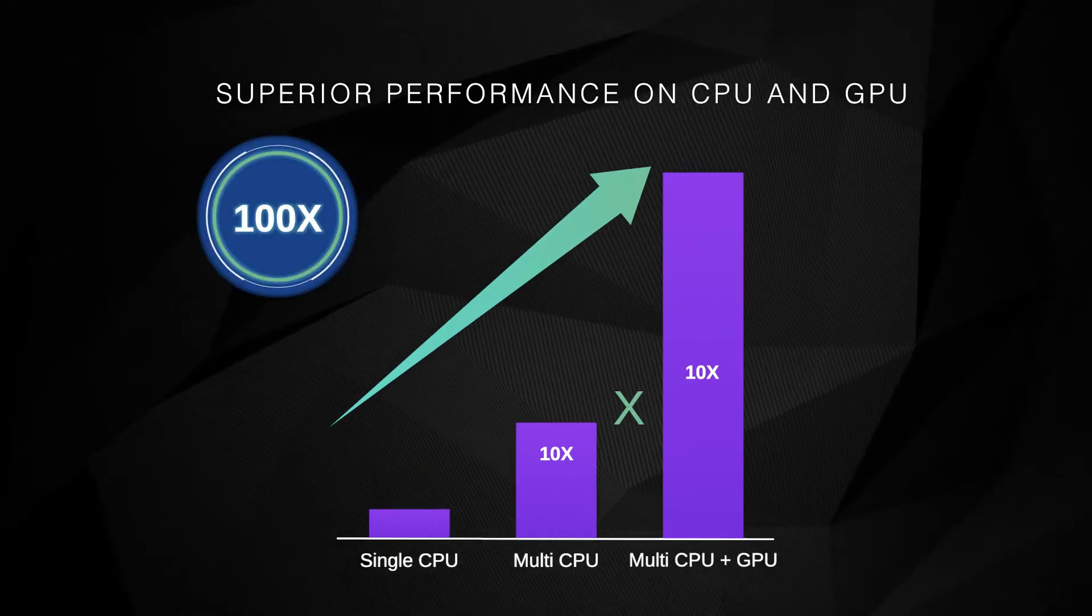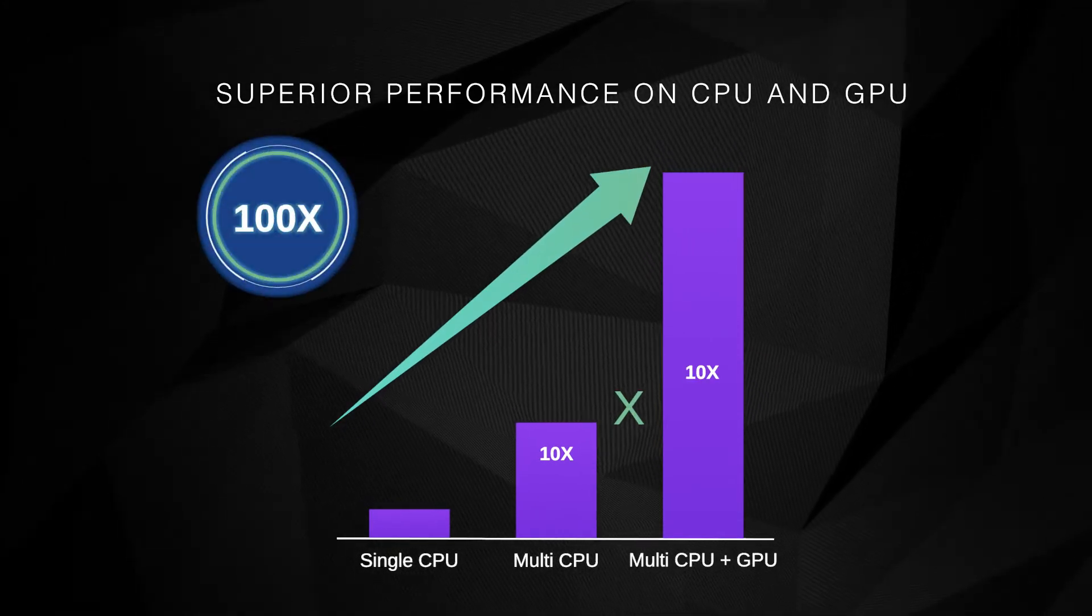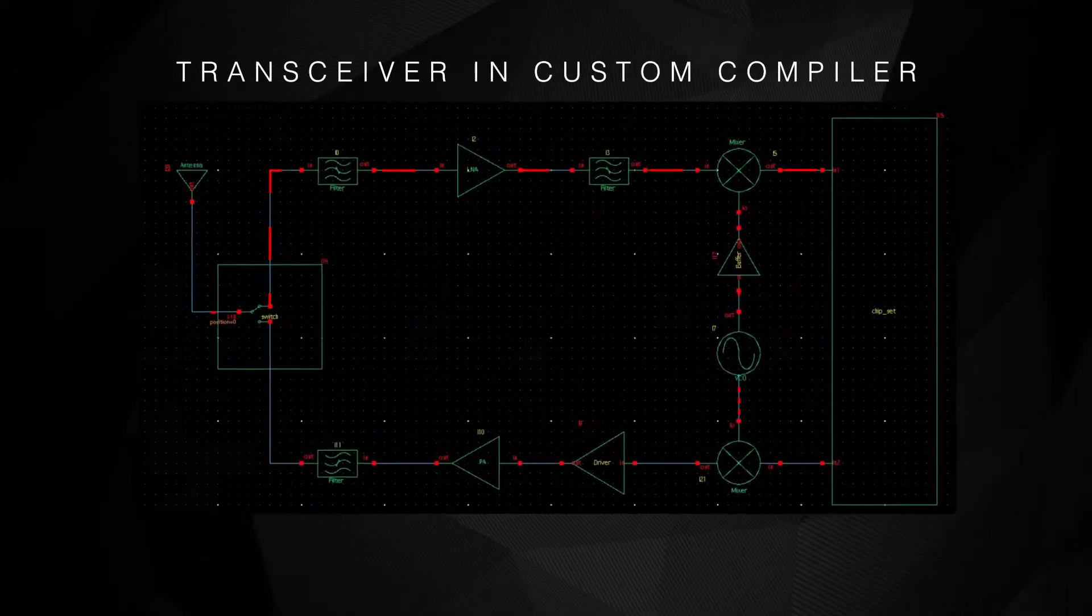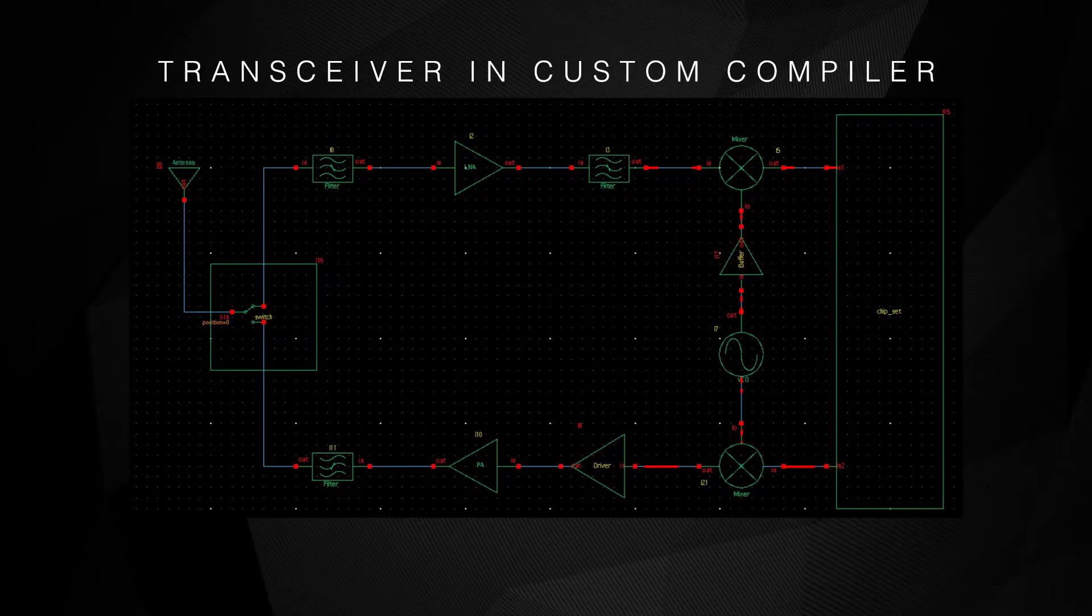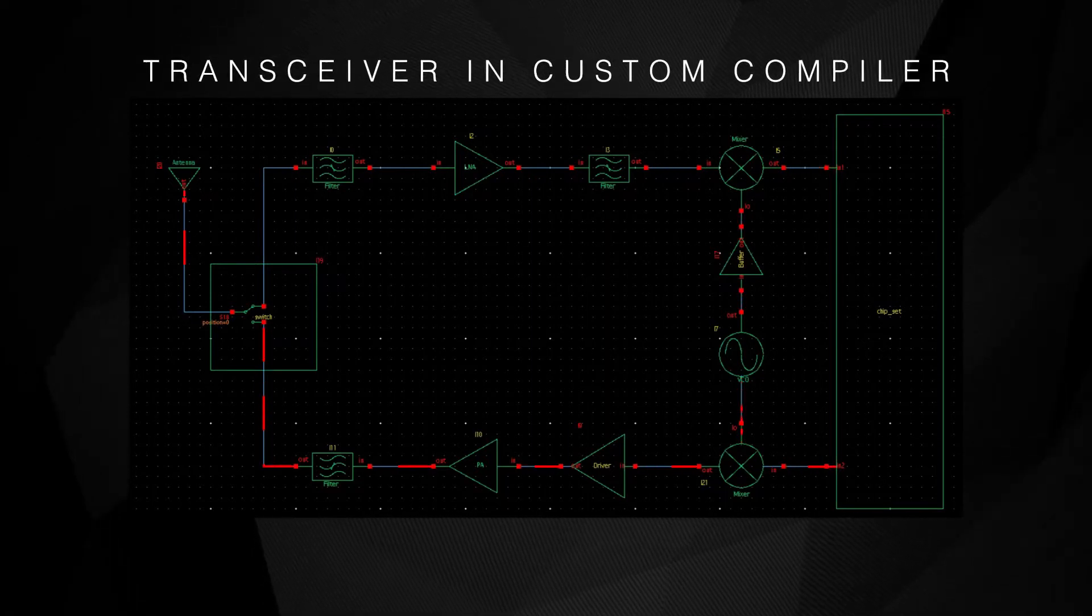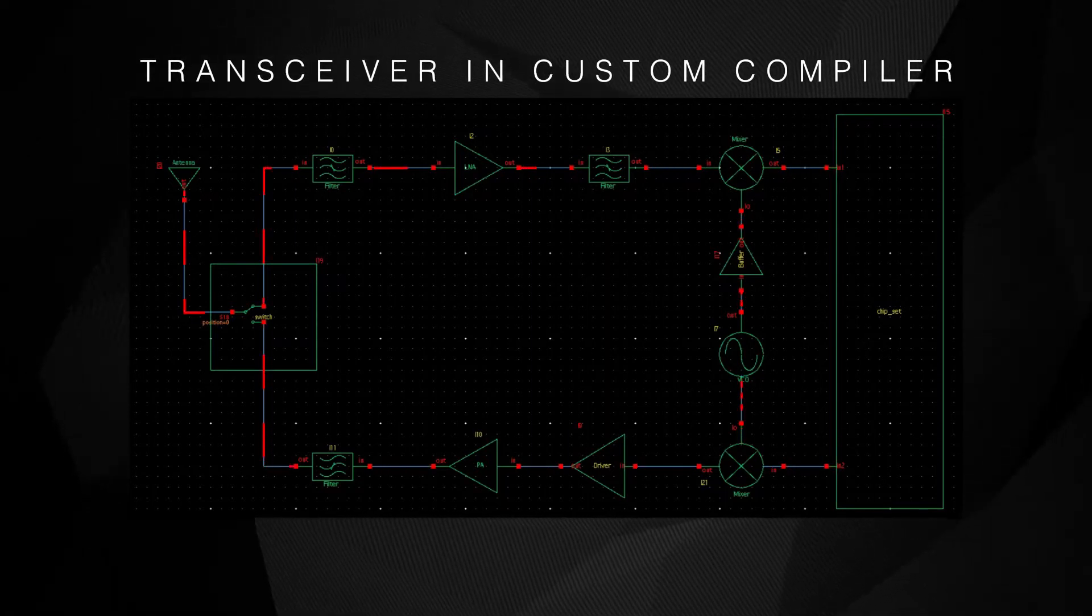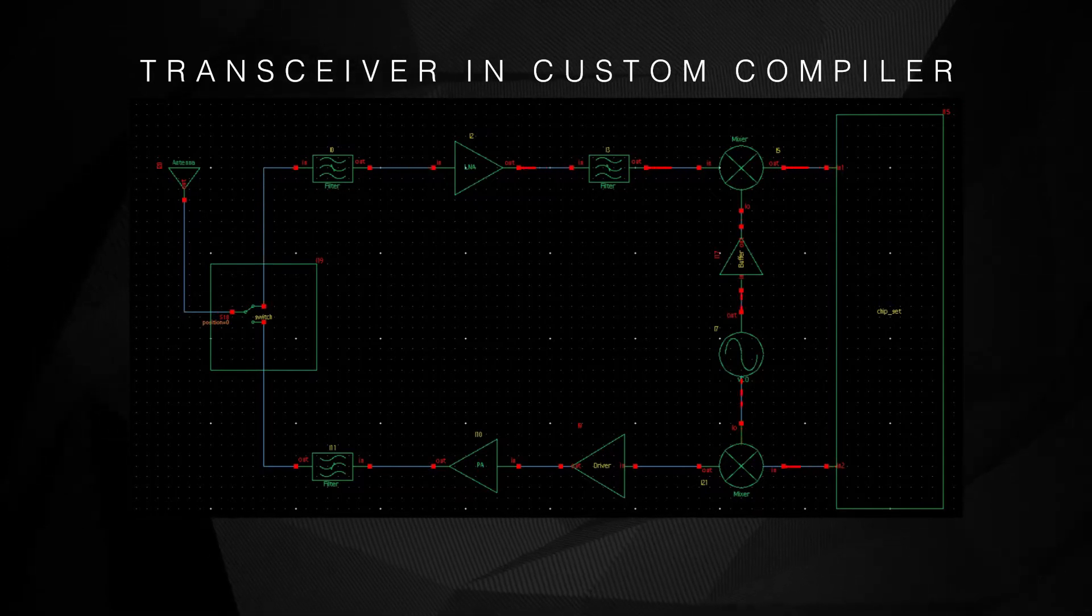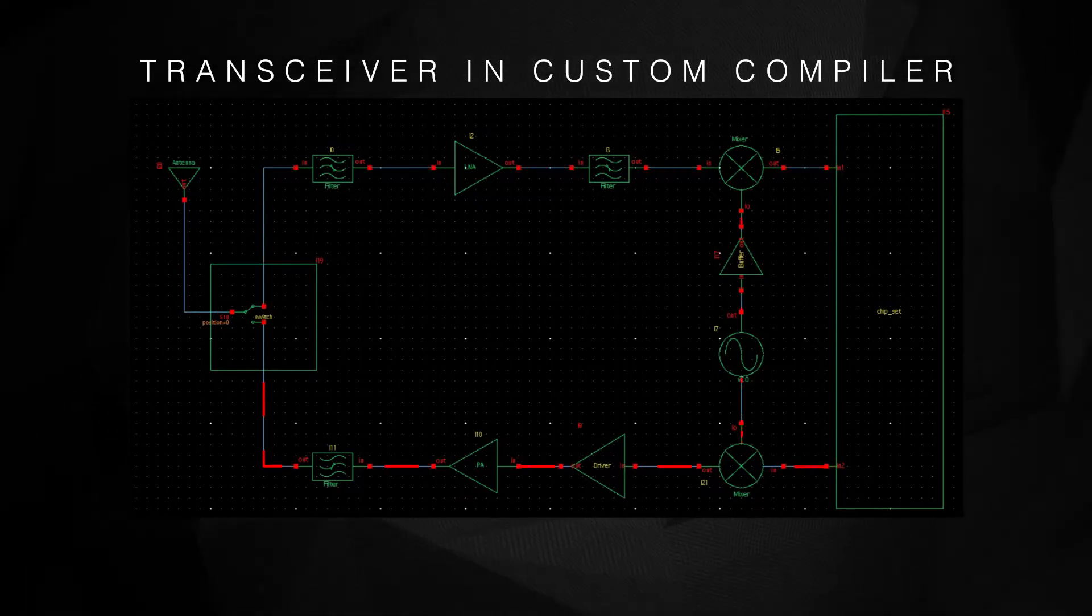Let's look at how we can use PrimeSim Spice to characterize some critical blocks in a transceiver. Here is an image of a transceiver in custom compiler. Transceivers are an integral part of today's 5G wireless communication. Cell phones use them to communicate with the network, with IoT devices, and other accessories.